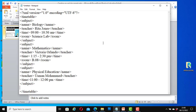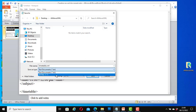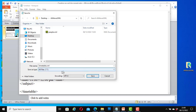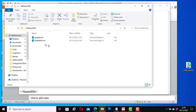Now we can save our SML document. I am going to save it as timetable.sml and I will save it inside this folder. And if I go in here now I can see my file timetable.sml.